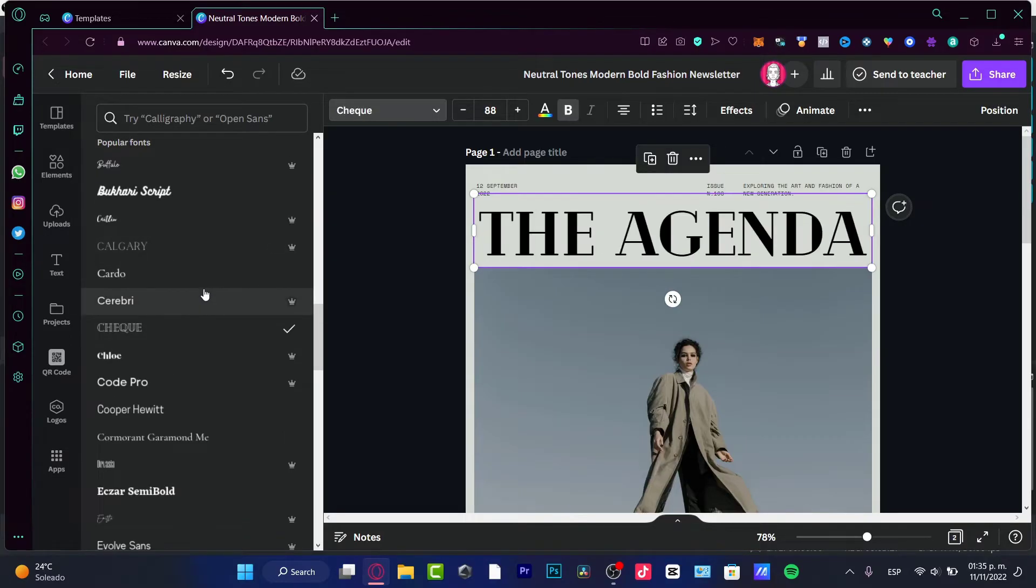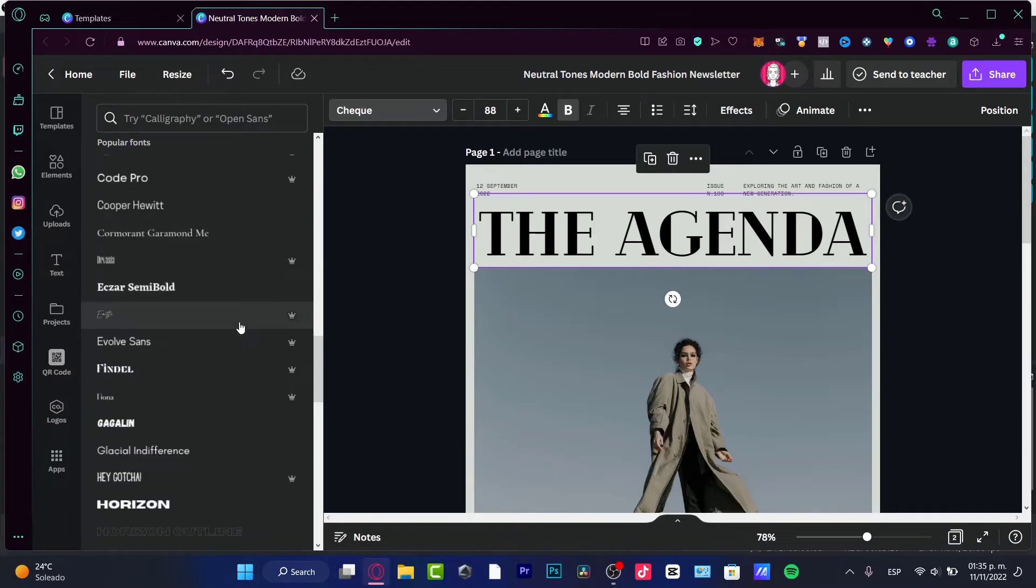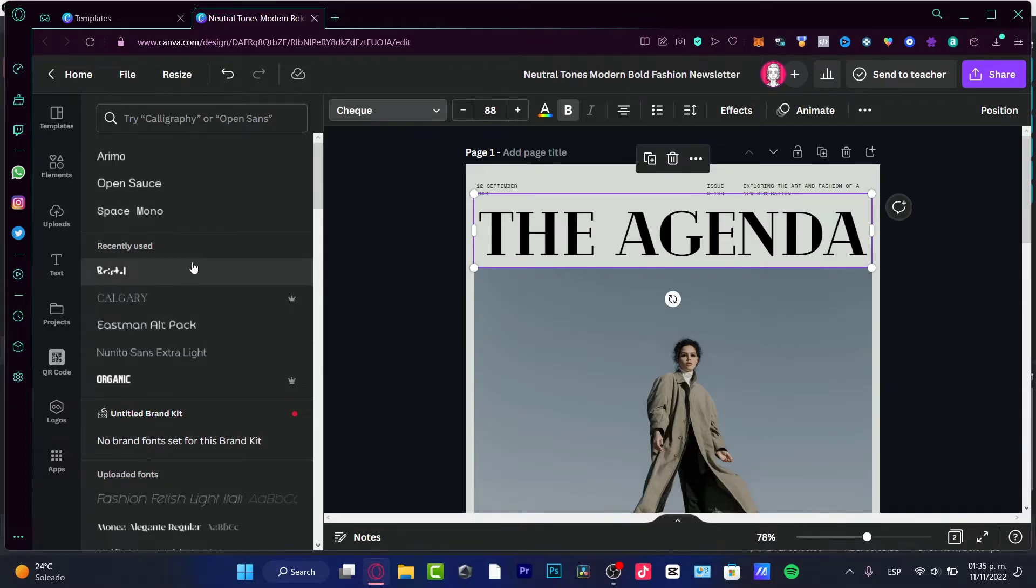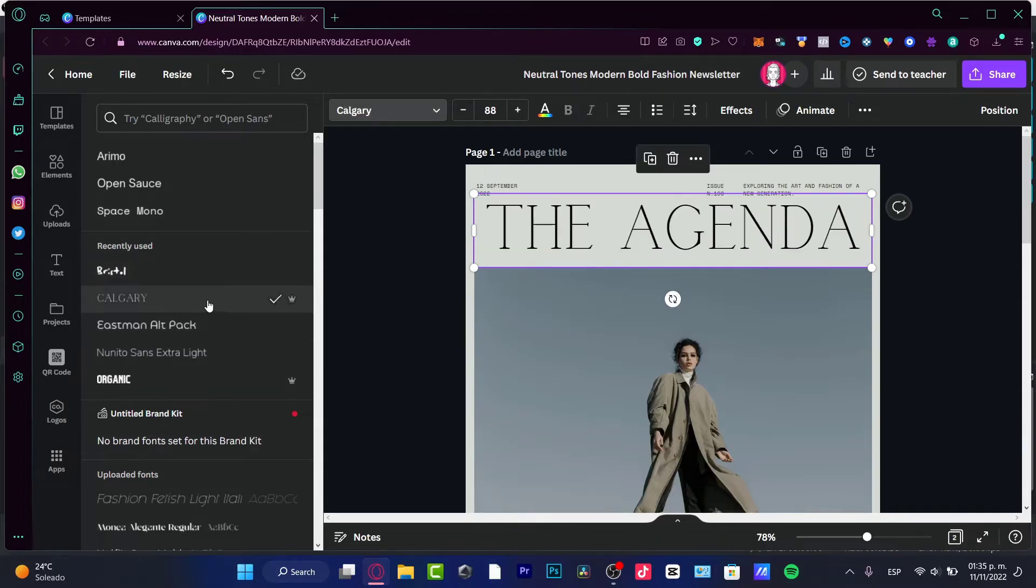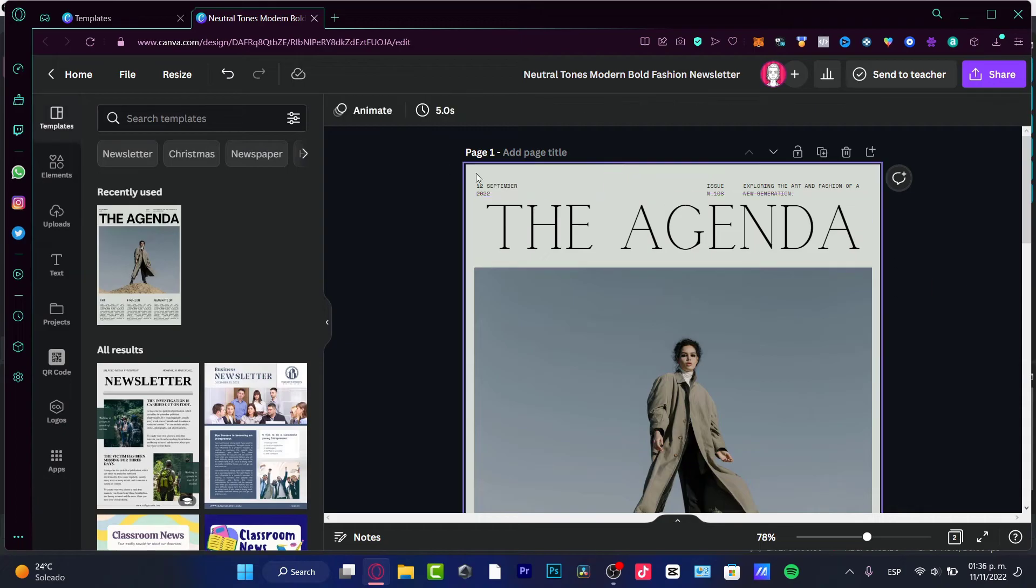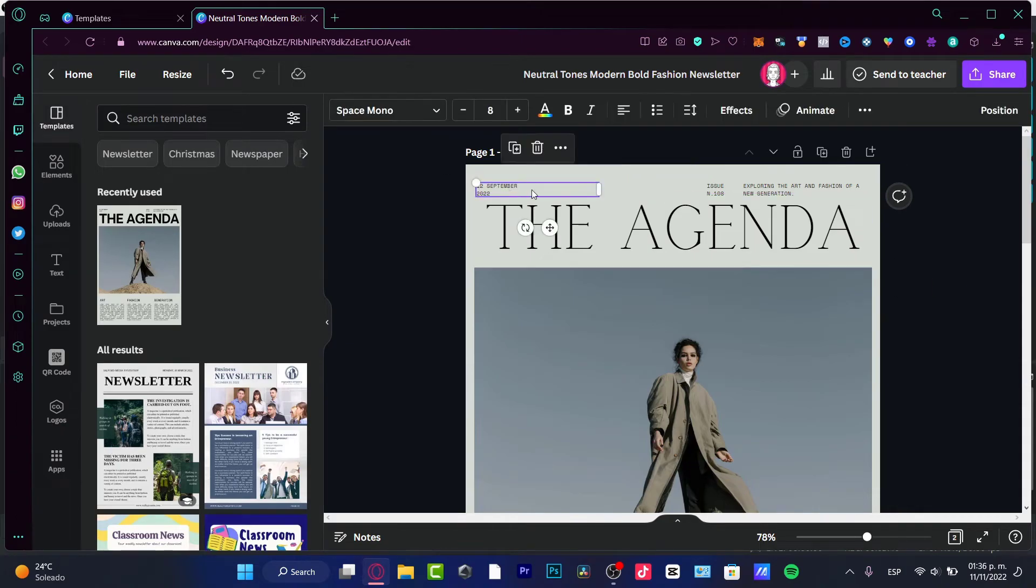So once you find something that you do love and it fits for your newsletter, I'm going to just exit right away. I want to stick around with the one that we just chose before.